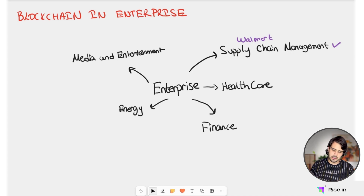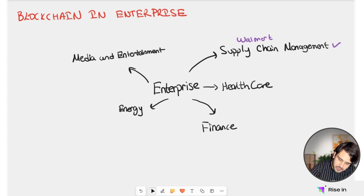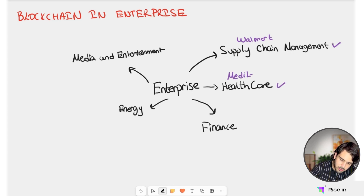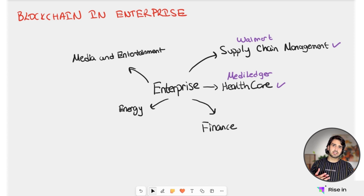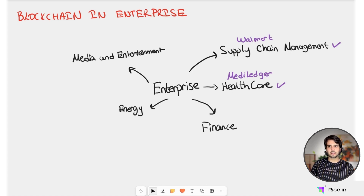The connection between hospitals and the system, and the complications of that, can be handled in the background. MediLedger uses blockchain to connect pharmaceutical companies, distributors, and pharmacists, so that they can have a transparent process which can be easily tracked. This way, they can ensure compliance with regulations.